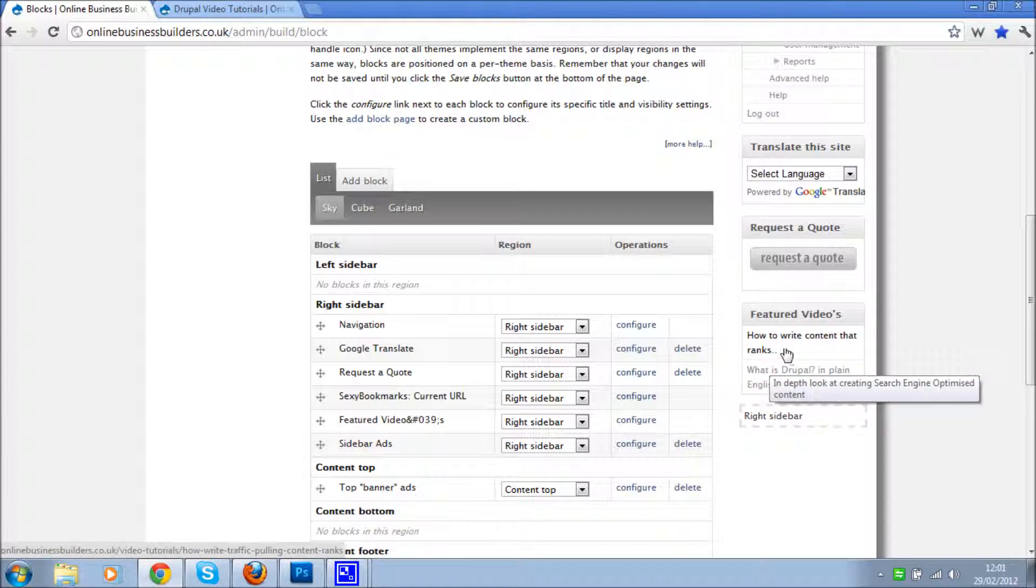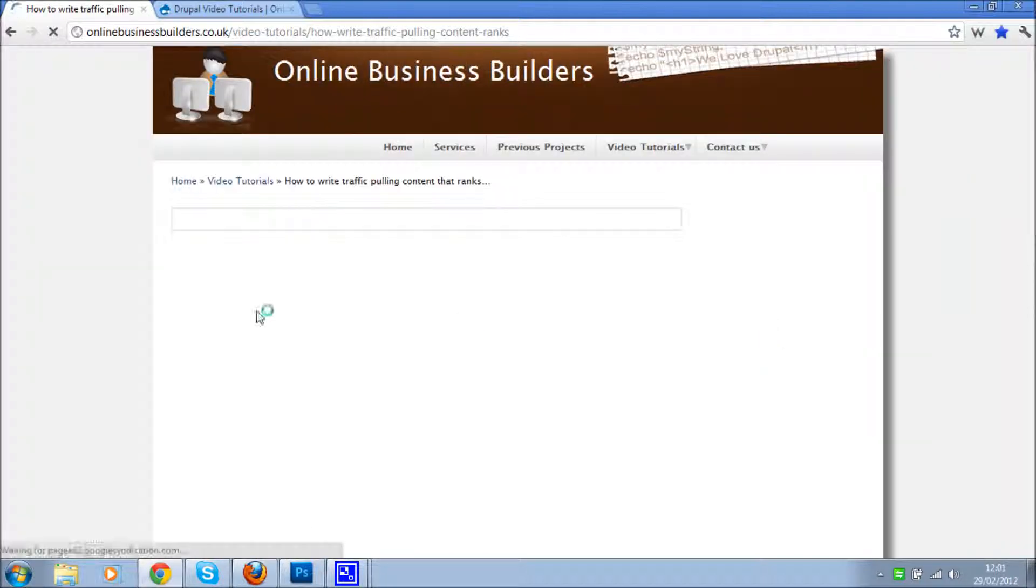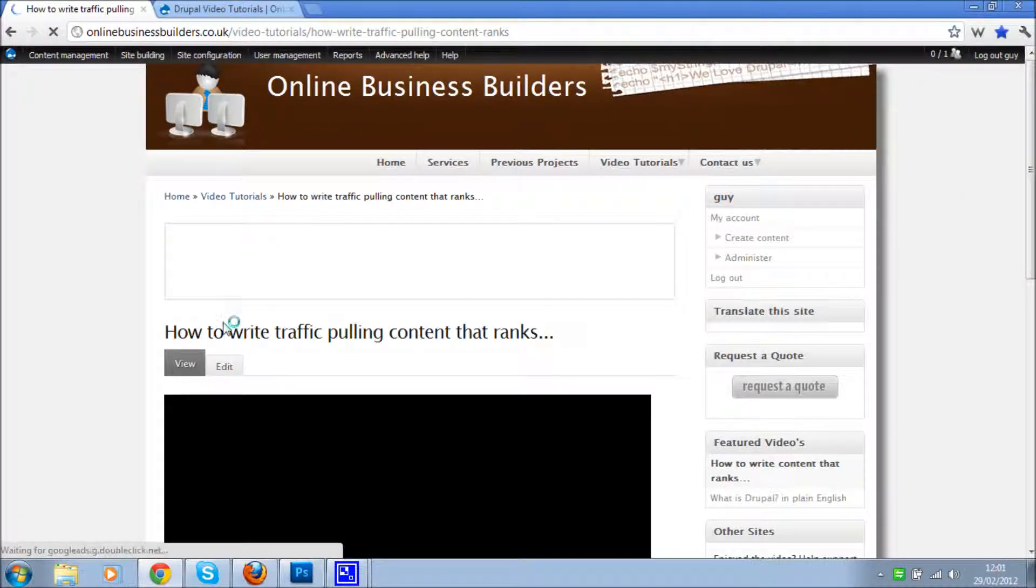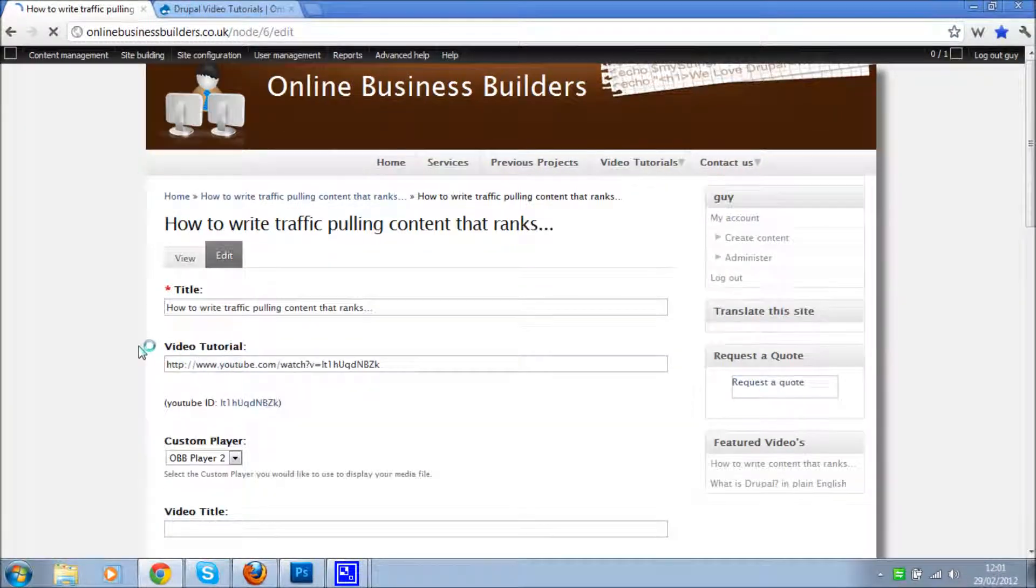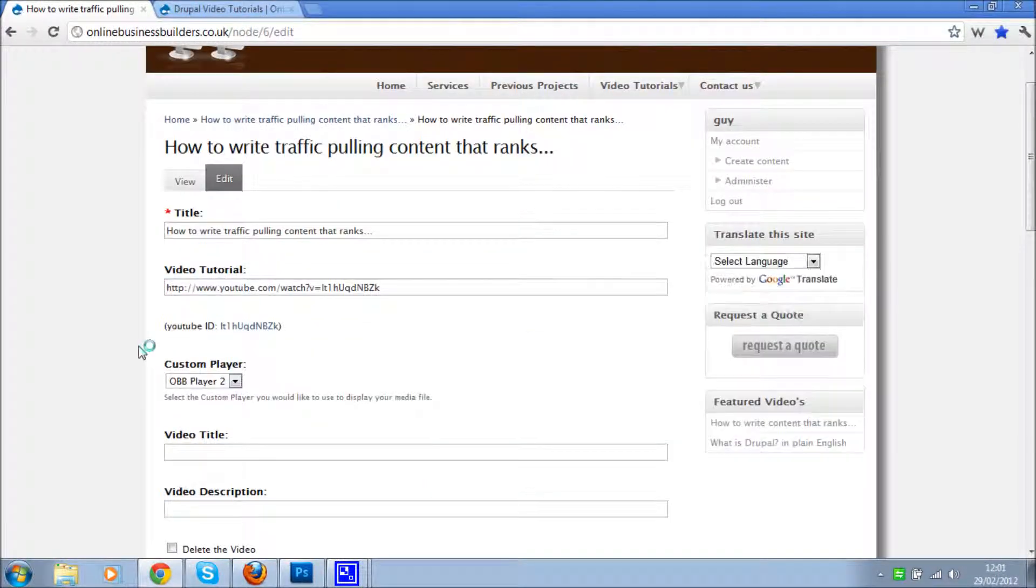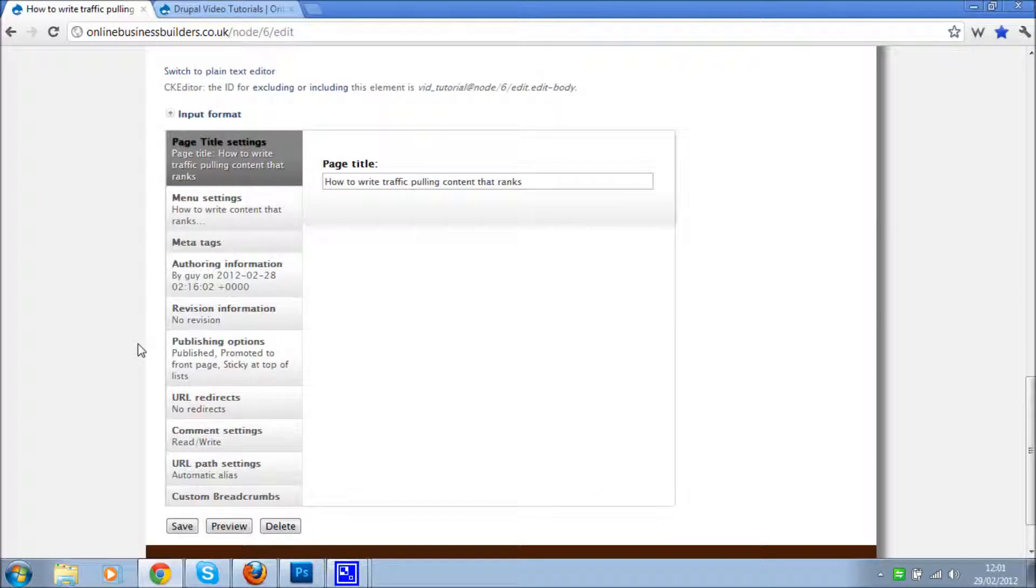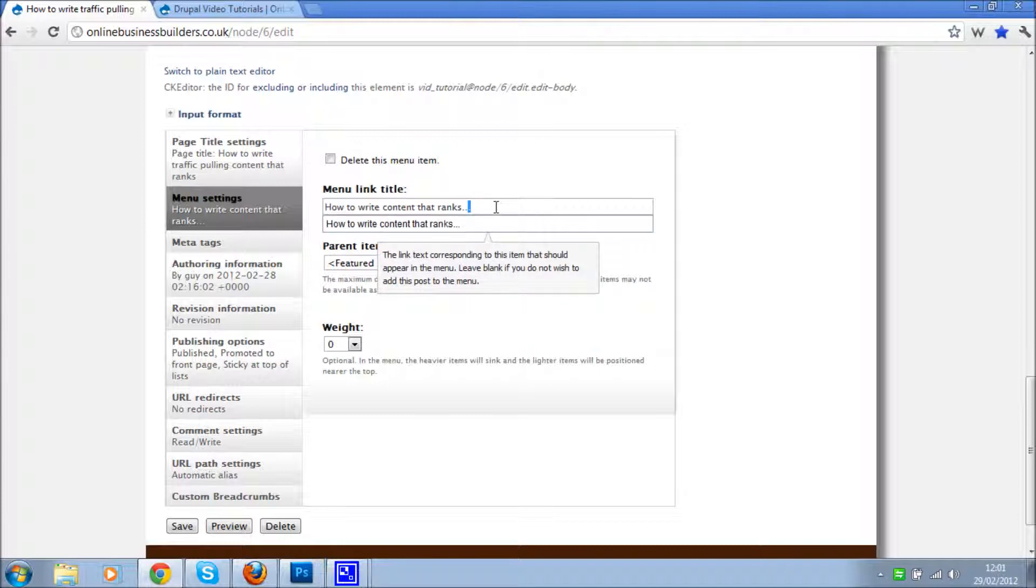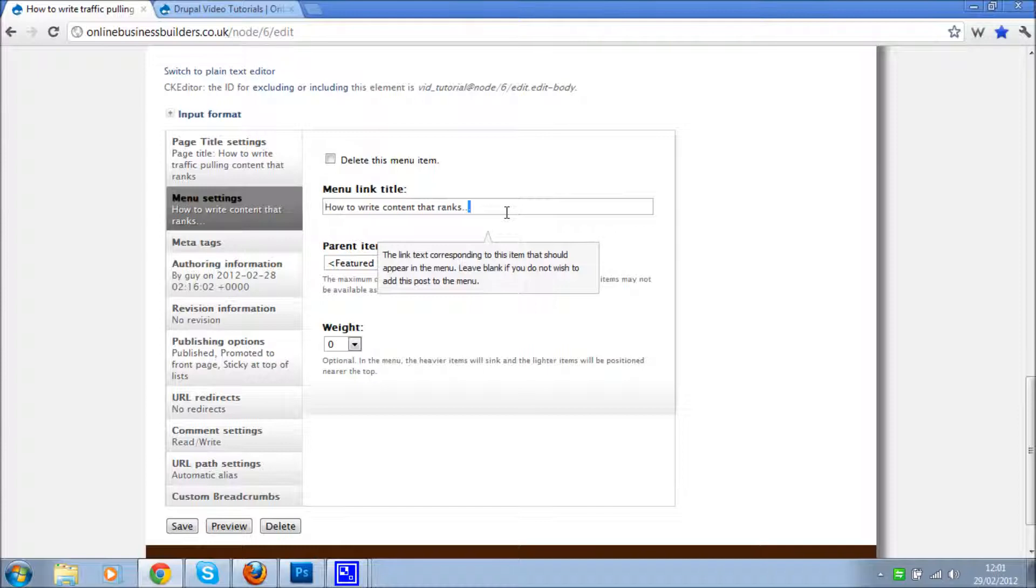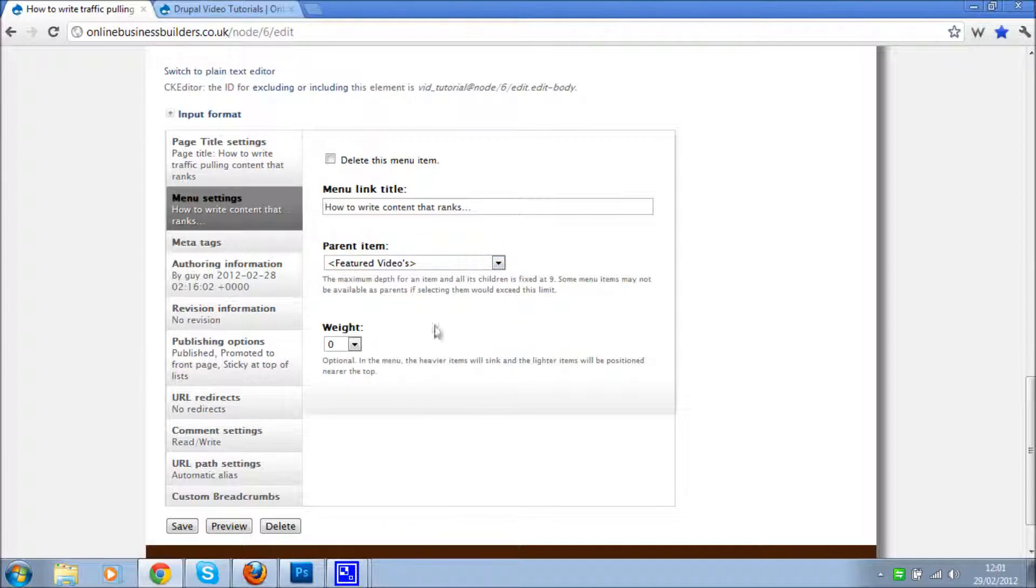And of course another way that we could have done this is we could have gone to the actual page itself, clicked edit, gone down to menu settings, and we could have written the menu link title in there and set the parent item here. But because we didn't have a menu called featured videos yet, I'll show you the other way around. But in the future you know, to add new items to it, you could just go to the page and set it up that way.